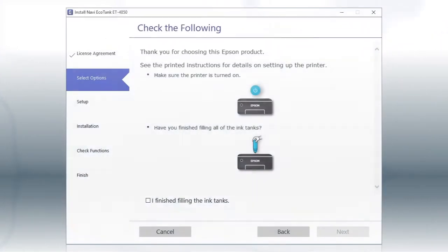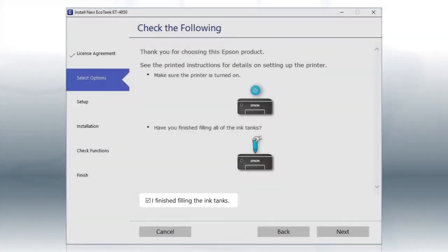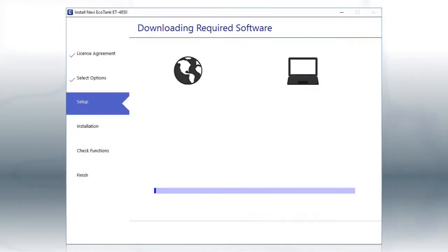When you see this screen, review the information. Click the checkbox to confirm and click Next. This can take several minutes.